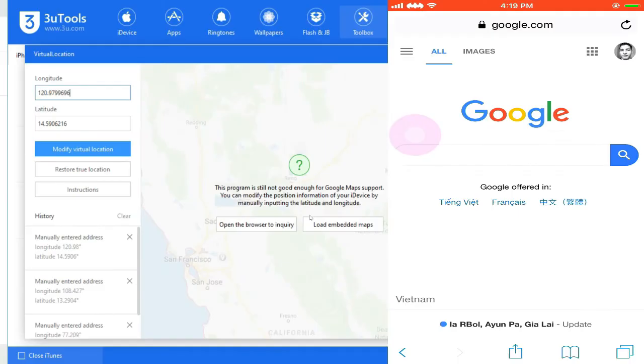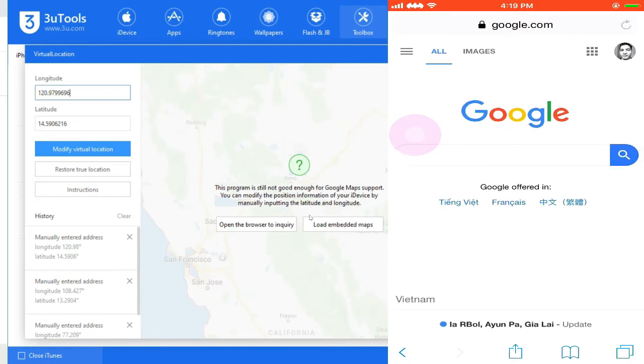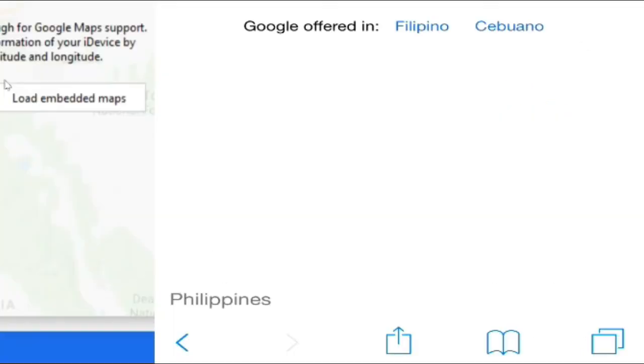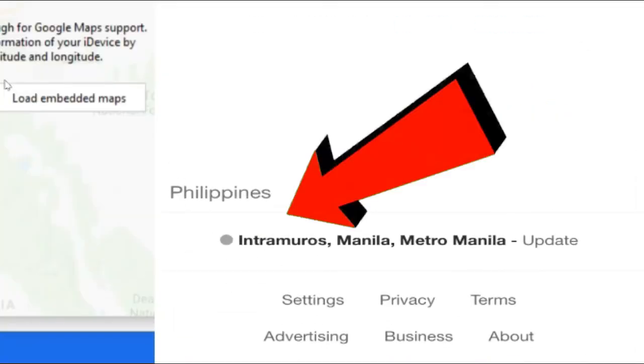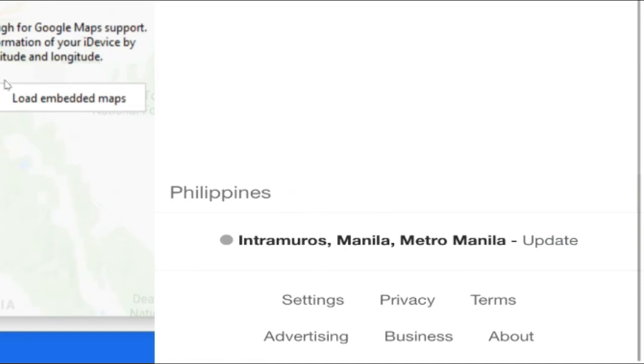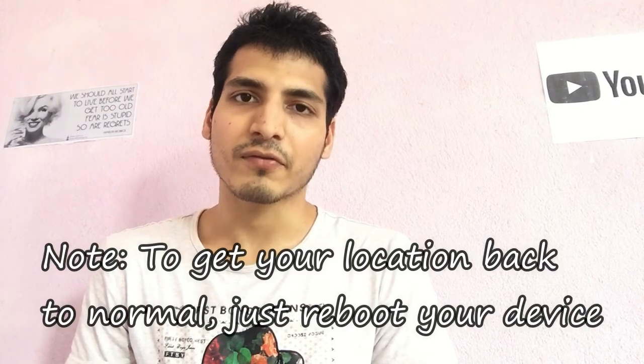Let's go again back to my iPhone and then refresh the Google page here. Now the location of my iPhone has been changed to Philippines. You can see Metro Manila, Philippines. That's the way how you change location in your iPhone.